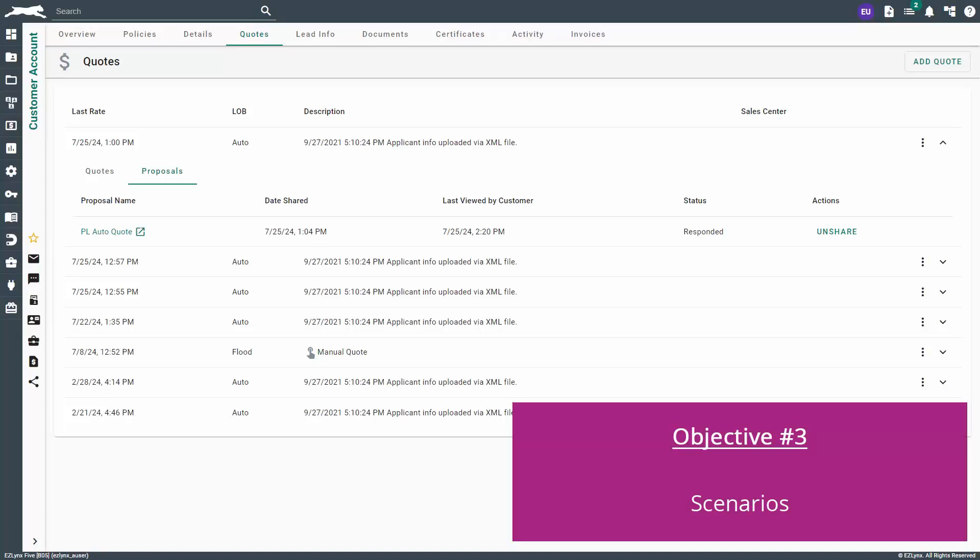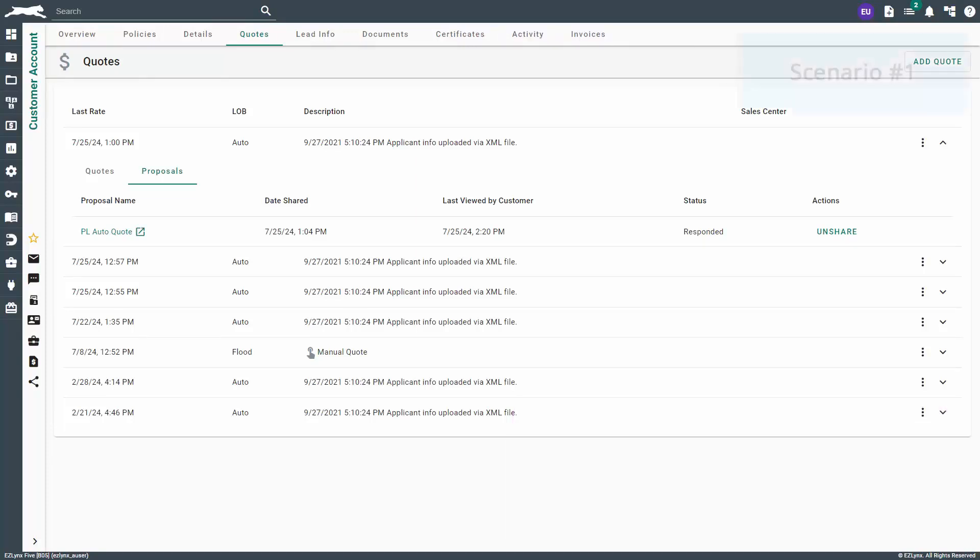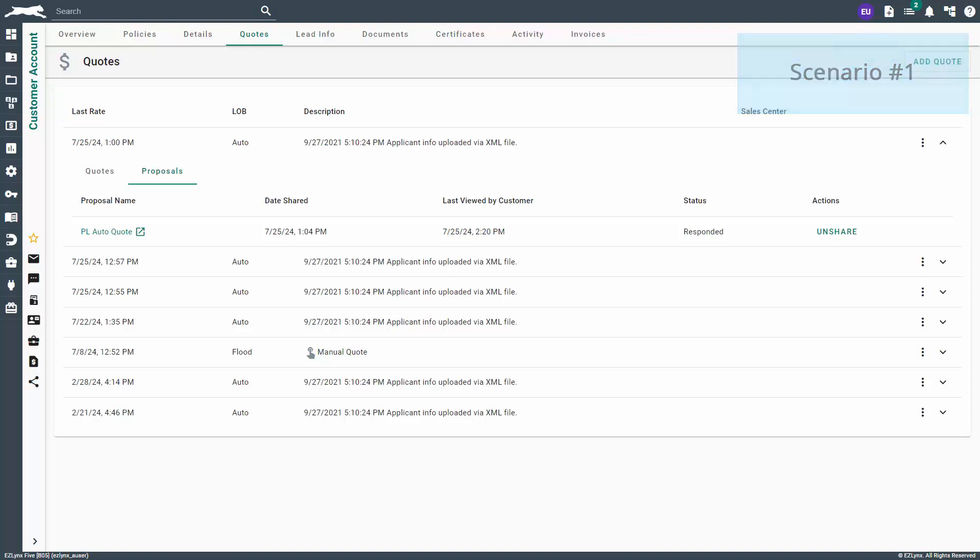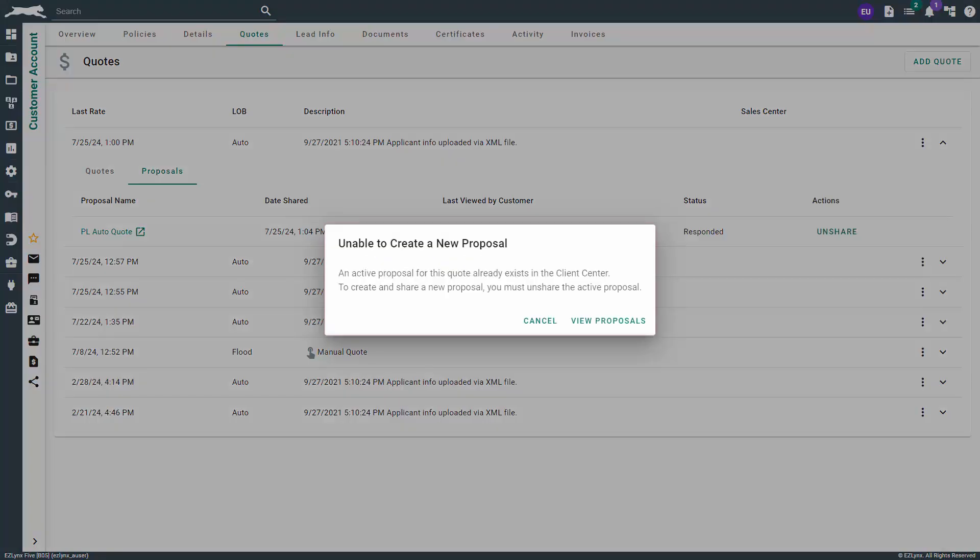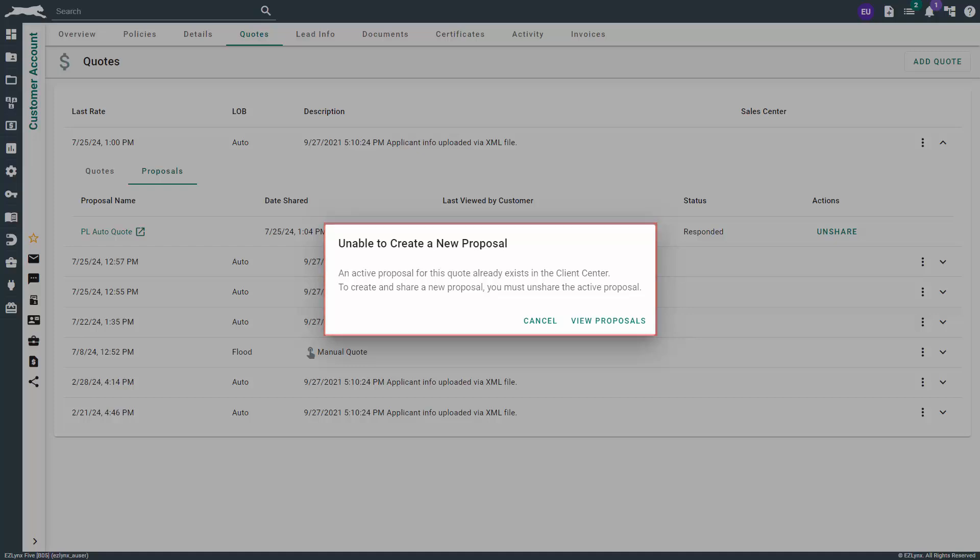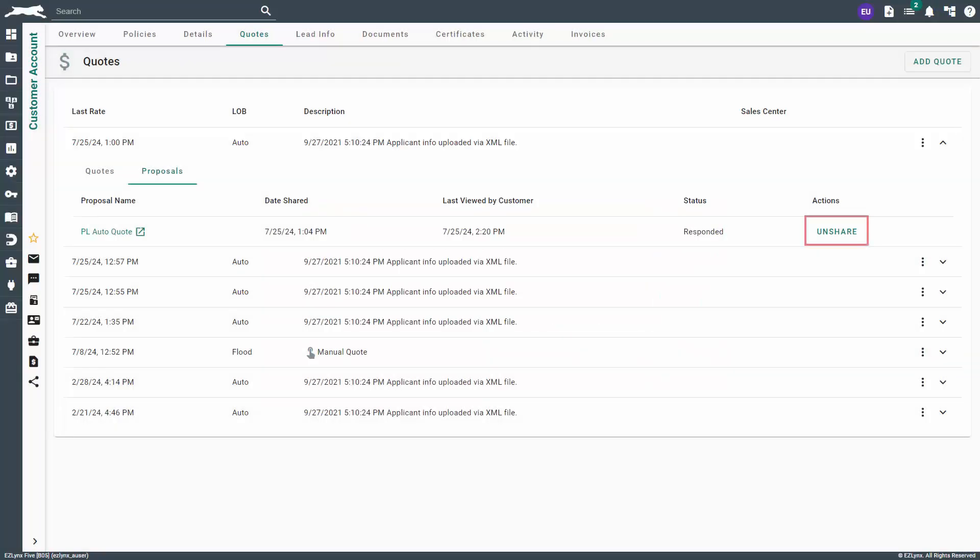Lastly, we'll cover some scenarios you may encounter and what to do when they arise. The first scenario is if you go to a quote you already have a proposal for and press Create Proposal again. Because you can only have one proposal created and shared per quote, this will cause a warning pop-up that says there is already an actively shared proposal. If you are trying to resend or edit a proposal, you first need to unshare the existing proposal before trying to create a new one.